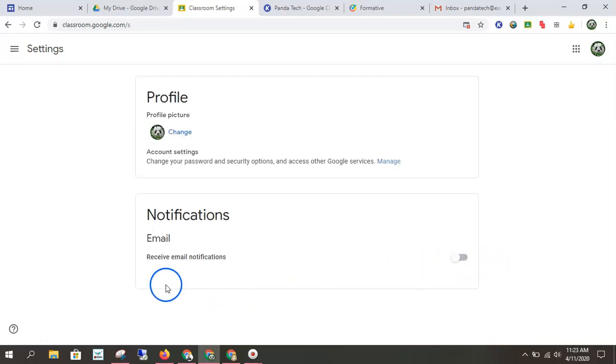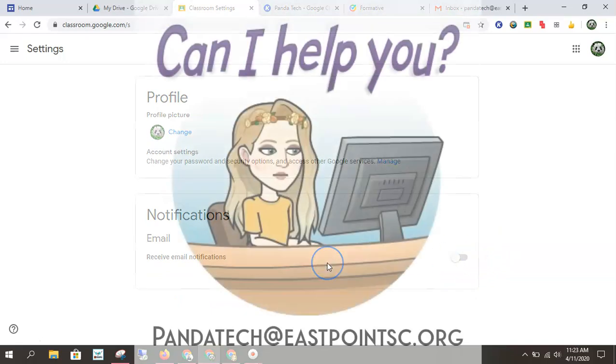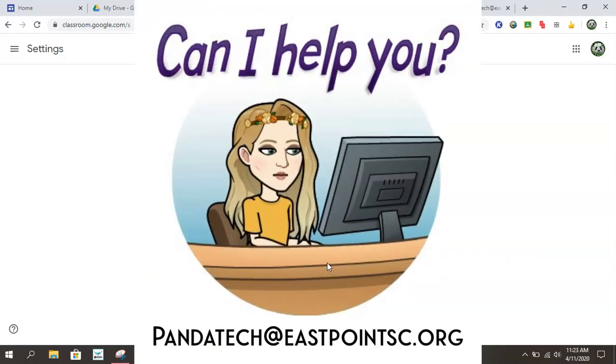So here we go. I have them off, but you can turn them on. So if you have any questions, of course, don't hesitate to contact Panda Tech and good luck.